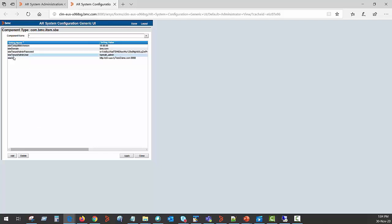SBE tenant admin user is the user which you always use to login to the DWP catalog as a tenant admin. Please ensure the domain is not being added in the user.